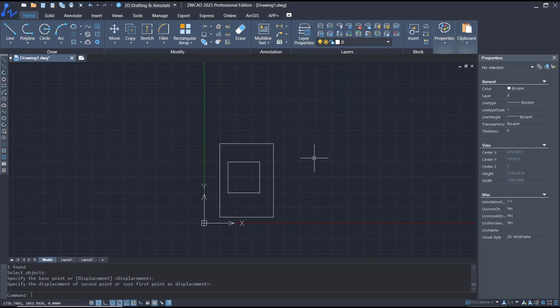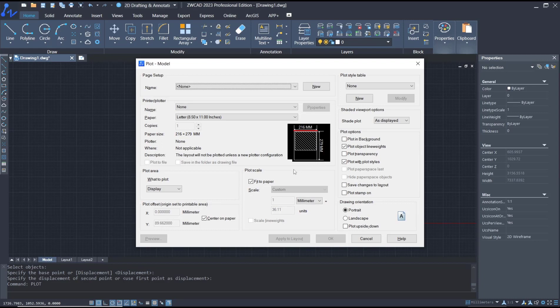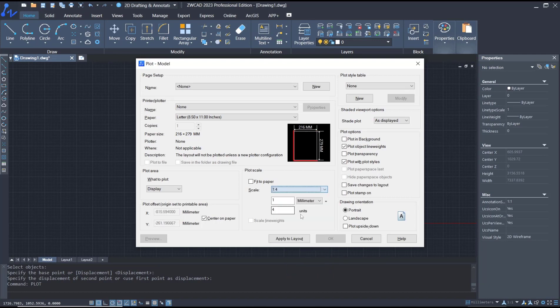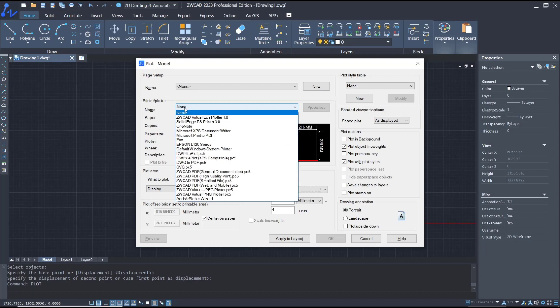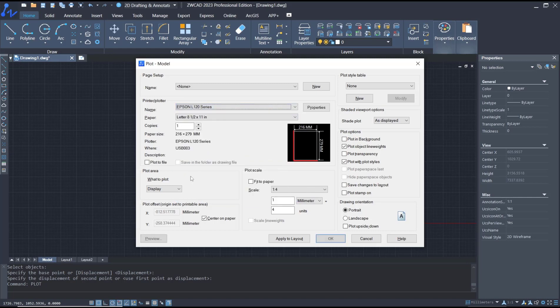After that, you can type plot, press enter. For scale, you can set it to 1:1 because we scaled the paper size four times like this. And then for the plotter name, we will use this example plotter.